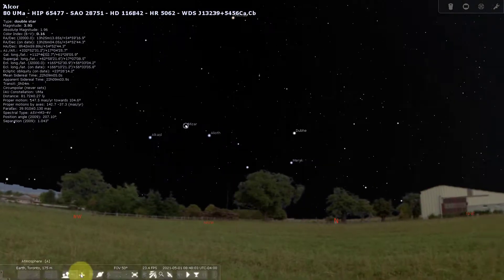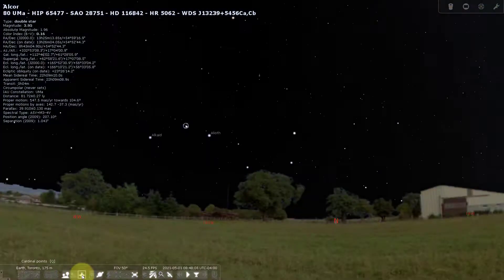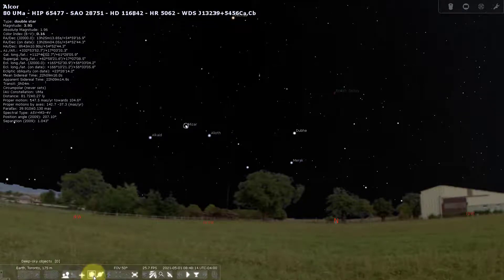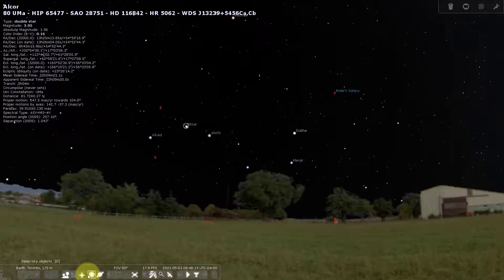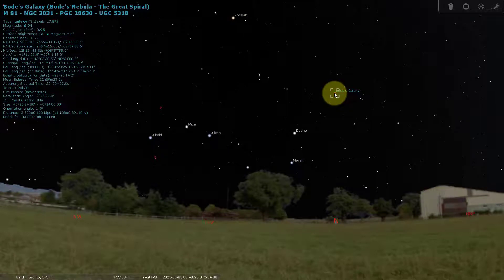We can turn the atmosphere back on and turn the cardinal points on — that's north, south, southeast, southwest. We can also turn on deep sky objects using this symbol here — it's not just galaxies, it's actually deep sky objects, which includes galaxies, nebulas, and things like that.